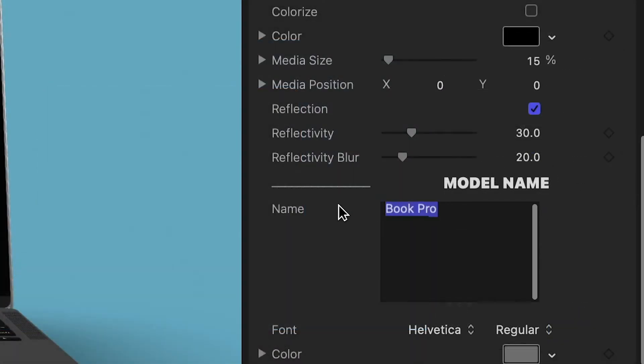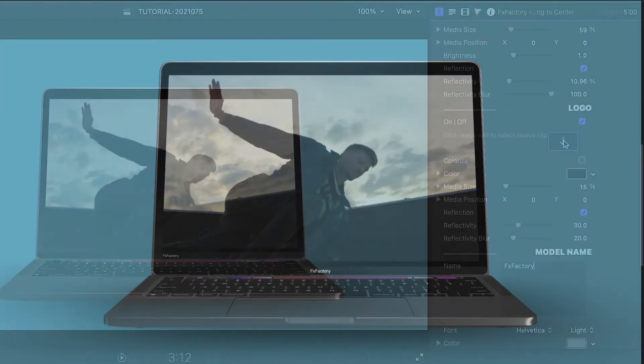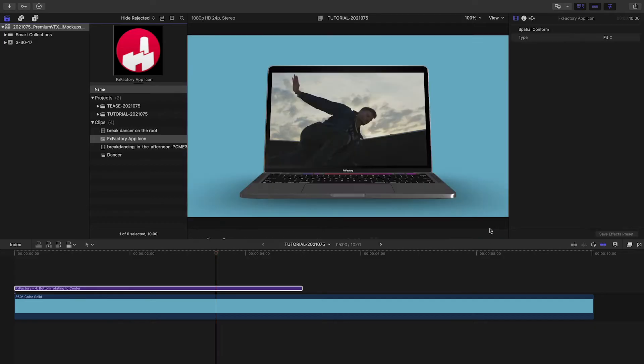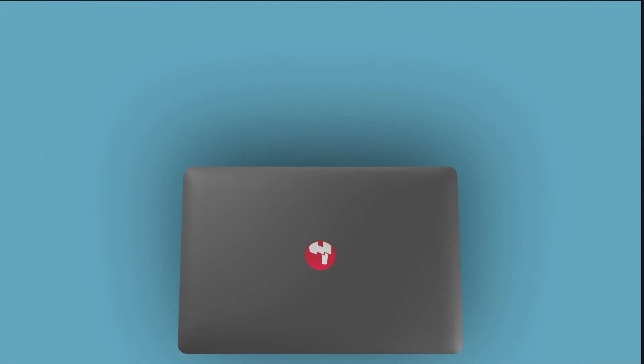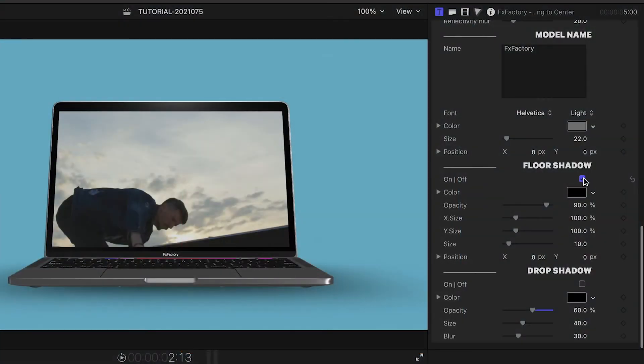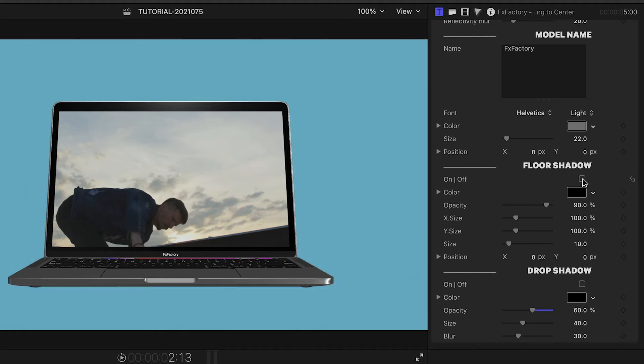There's a text box to change the model name. You have the option of loading up a custom logo. Finally, you have floor shadow and drop shadow controls. Use floor shadow to add to the realism of the 3D space. Use drop shadow if you're compositing it with other footage.